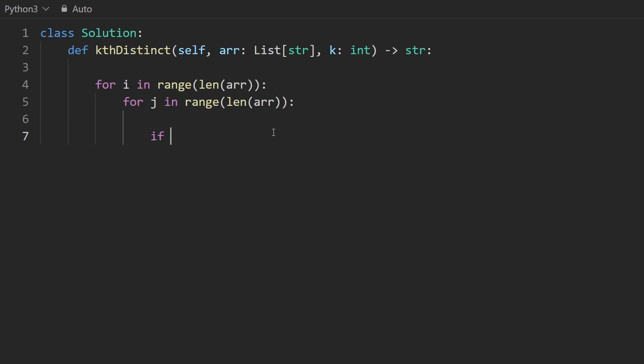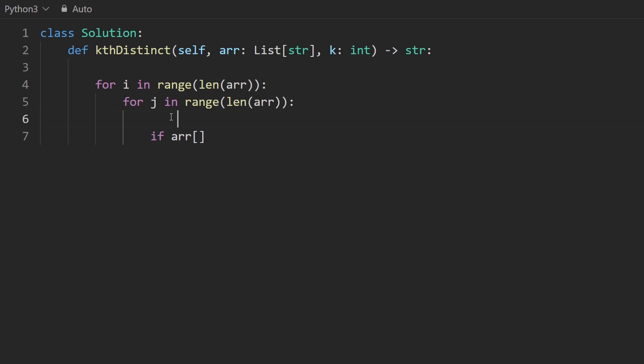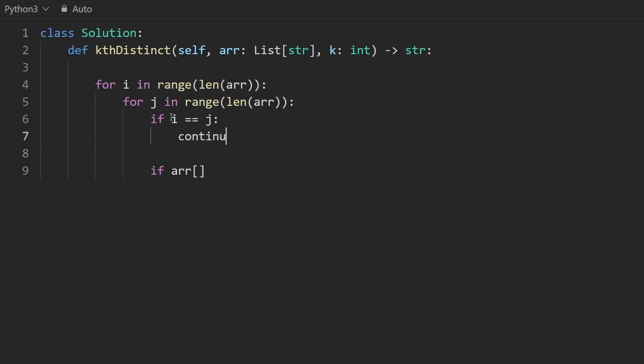If the array, well, I guess there's a couple things I want to start with. First of all, we know we want to skip when i and j are equal. So that's the statement I'll add first. If i is equal to j, then we just want to skip it. So let's just continue. Now, how are we keeping track that this is a distinct string or not?